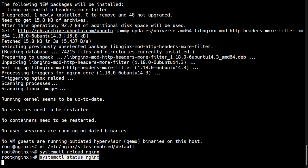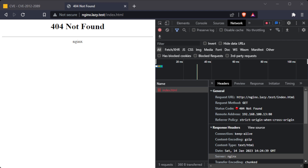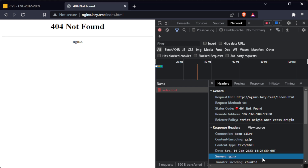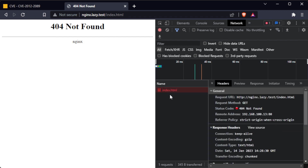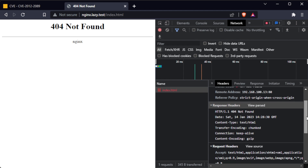After setting the directive, we need to reload Nginx for the new configuration to take effect. Going back to the browser, after refreshing the website, the server header does not appear anymore. It's important to keep in mind that while this directive can help to obscure server information, it is not a substitute for keeping your software up to date. Attackers may still identify the software through other means, such as fingerprinting the server's response to specific requests.